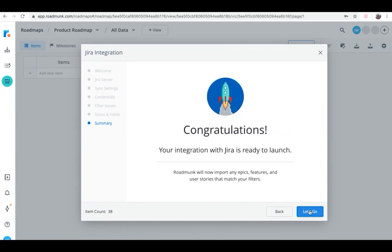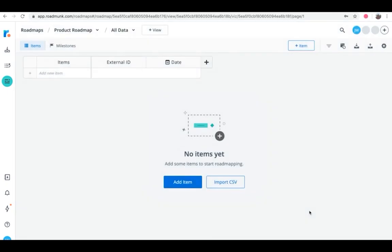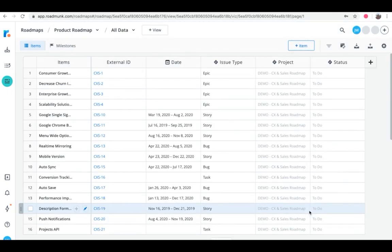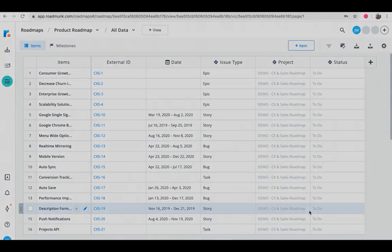Wait a few seconds for everything to get added into your roadmap. And with that, you're finished! Congratulations! You've officially set up the Roadmunk Jira integration.